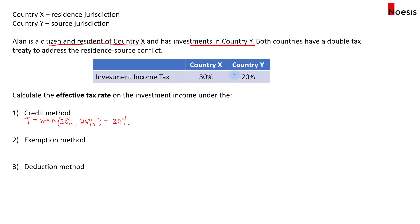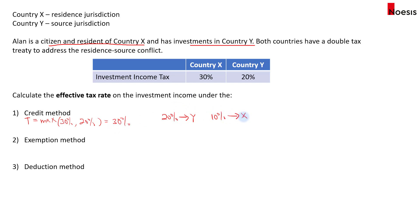Alan will pay 20% to the source country Y, and the remaining 10% will go to country X, adding up to 30%. So 30% is the effective tax rate paid by Alan under the credit method.